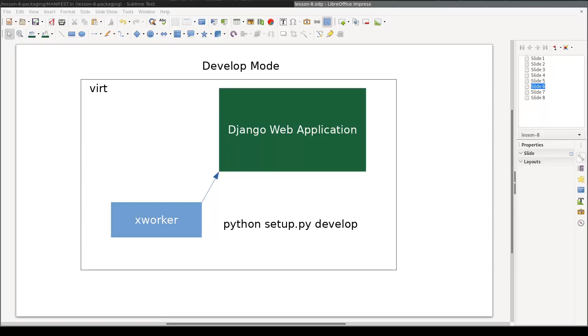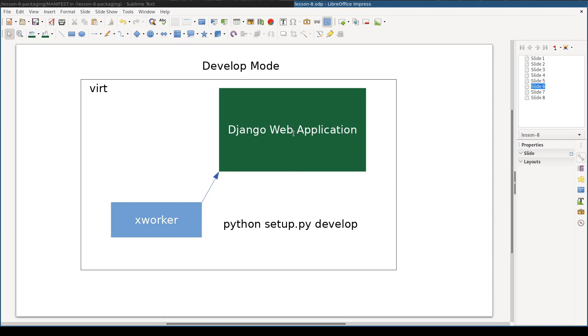At the end of this lesson I want to give you a practical tip. While working on your package you might want to make it available to another project, say your main Django web application. And both of them are in your current virtual environment.